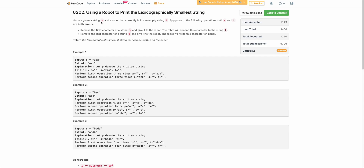The problem states that you are given a string s and you can perform the following operations. Initially you have another string t which is empty. You can perform two kinds of operations: first, remove the first character of s and append it to t. The second operation is remove the last character of t and append it to the answer, which is also initially empty.